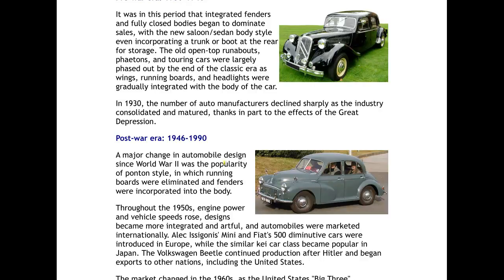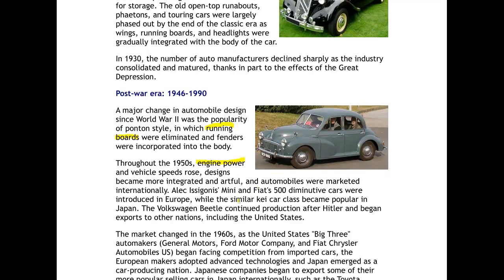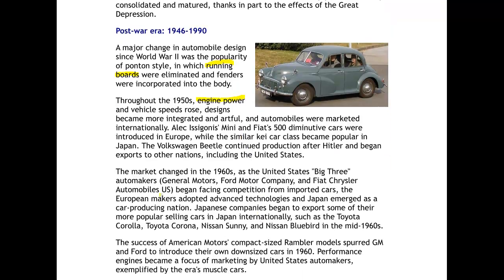These developments include things like having running boards instead of fenders, giving a more integrated car with panels throughout. Through the 1950s, engine power increased and cars became more powerful, able to go further. Cars also started to be aimed at certain demographics — family cars, sports cars, and so on. By the 1960s, the main players had established themselves; in the USA you had the Big Three: General Motors, Ford, and Chrysler, and each of those still remains a very powerful company today.